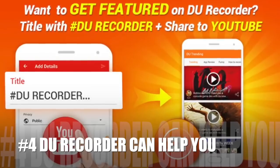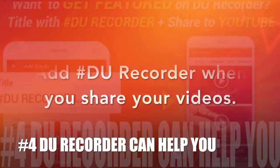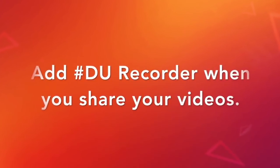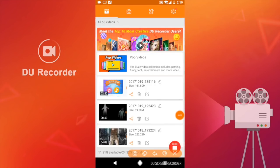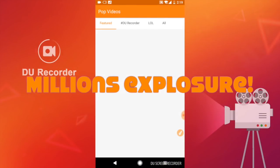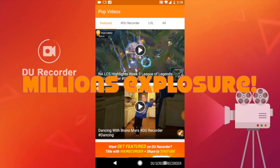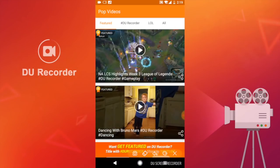Finally, don't forget that DuRecorder can help you. Don't forget to add a DuRecorder hashtag in your title and let us find you. There is a pop video in the DuRecorder homepage — there are millions of viewers every day. We feature great videos made by DuRecorder users every single day. Want to get featured too? Don't forget to add a DuRecorder hashtag in your title and let us find you.